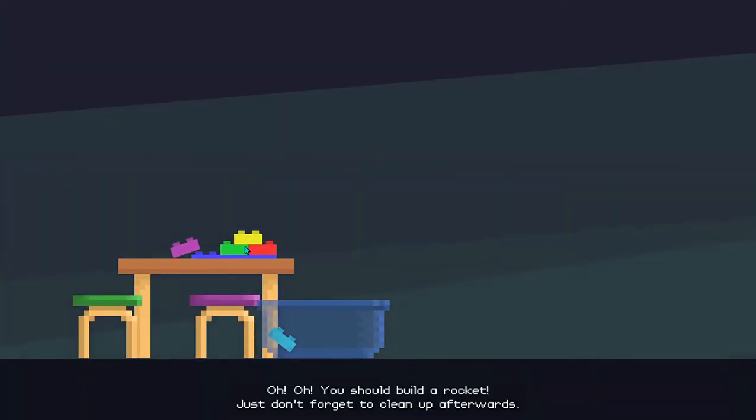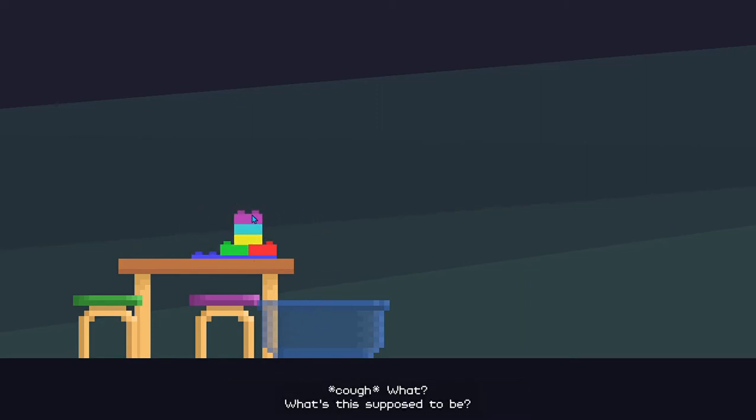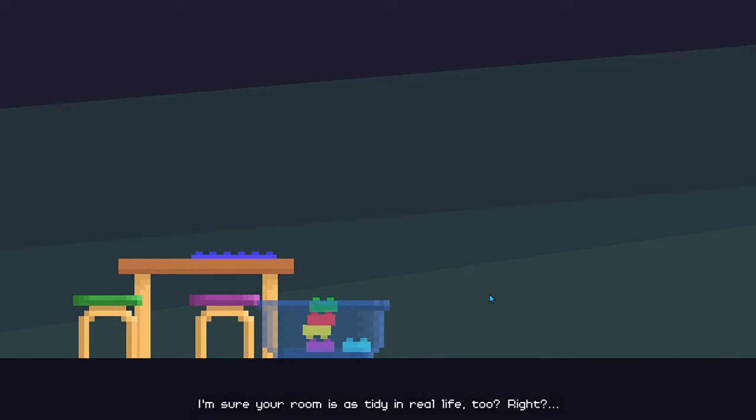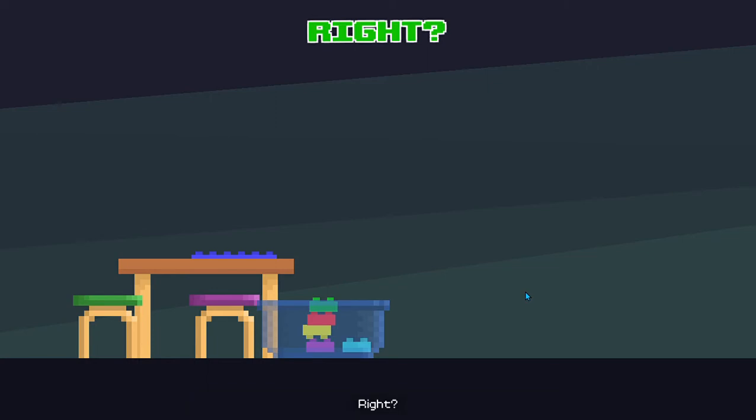Oh, oh! You should build a rocket! Just don't forget to clean up afterwards. What? What's this supposed to be? I'm sure your room is tidy in real life, too, right? Right?